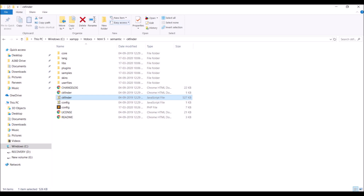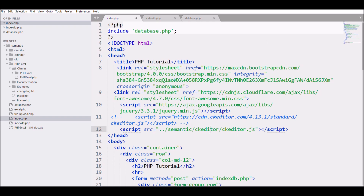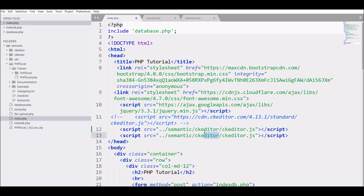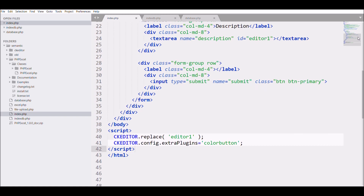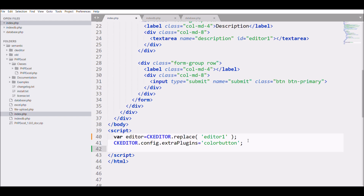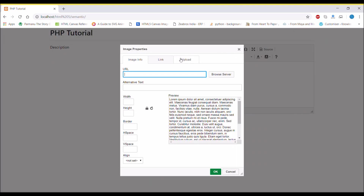From CKFinder, I need to include the JavaScript file, which is ckfinder.js. I'll copy the script include and change the path from CKEditor to CKFinder, and the filename to ckfinder.js. After that, in my JS I'll take the CKEditor variable and write CKFinder.setupCKEditor(), passing that CKEditor variable. Save this and let's check it in the browser.